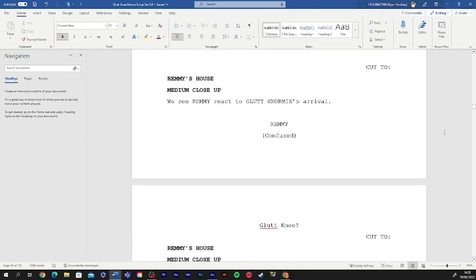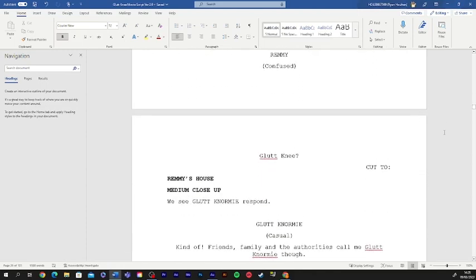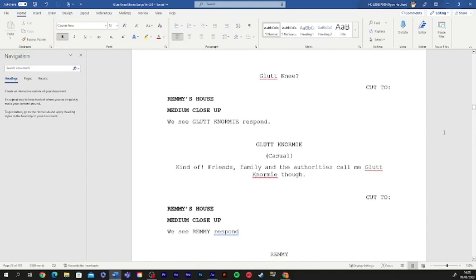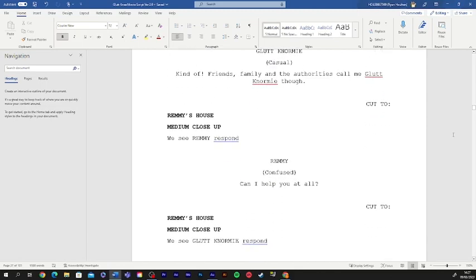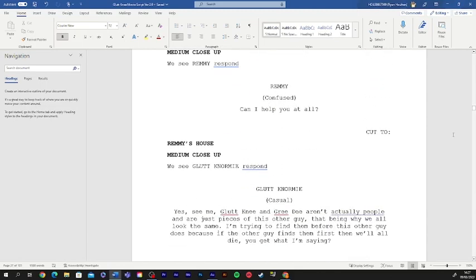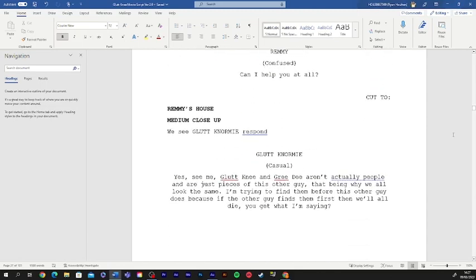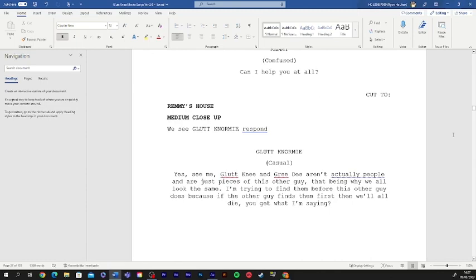Gluttony? Kind of. Friends, family, and the authorities call me Gluttonormy, though. Can I help you at all? Yeah, see, me, Gluttony, and Greedy aren't actually people, and are just pieces of this other guy, that being why we all look the same. I'm going to find them before this other guy does, because if the other guy finds them first, then we'll all die. You get what I'm saying?